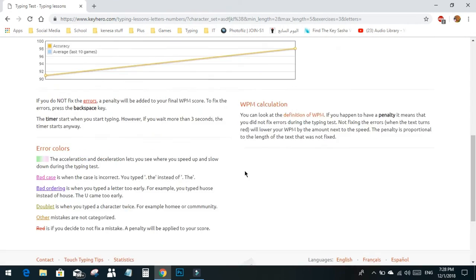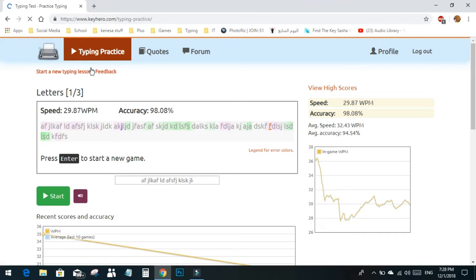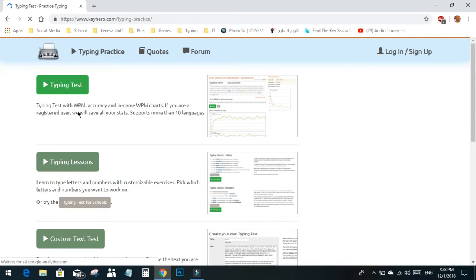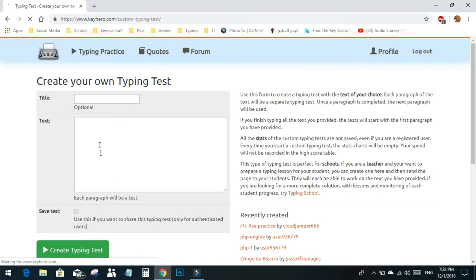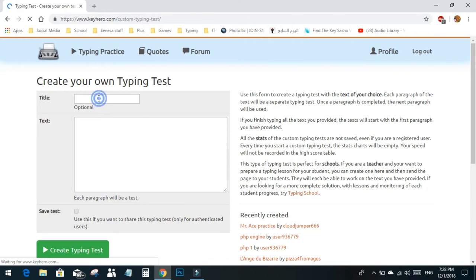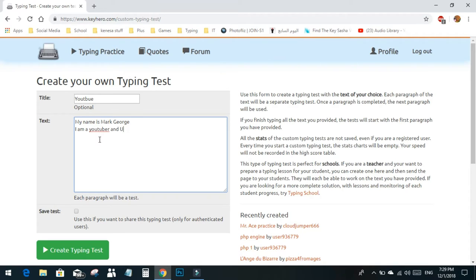When you finish all the lessons, you go to typing practice and then to custom text test. Here you create your own text. For the title I'll write YouTube. For the text: My name is Mark George, I am a YouTuber and I upload YouTube videos. I always make the I capital. I have a how-to channel.